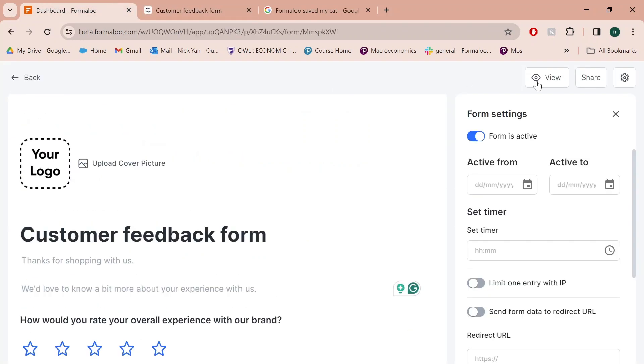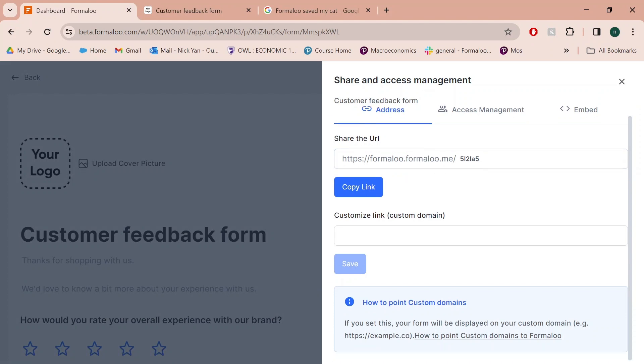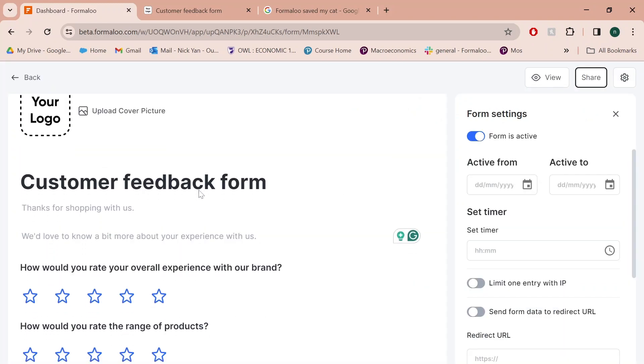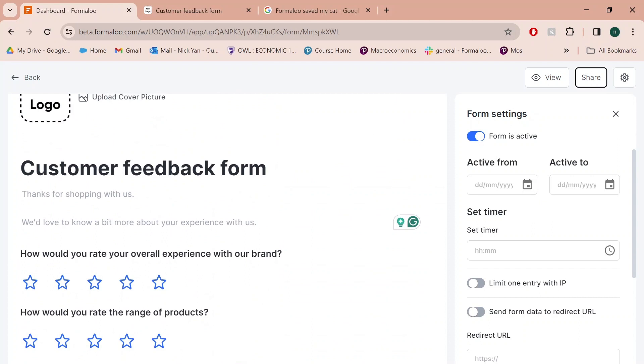Another thing you can do that's super easy is sharing your form. Click the share button and you have a URL. Automatically copy the link and just paste it in whatever company email or website you have. That wraps up everything of the customer feedback form.